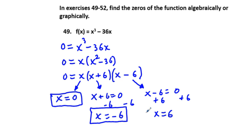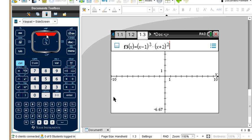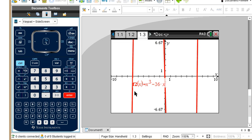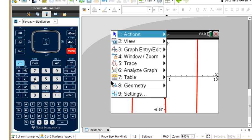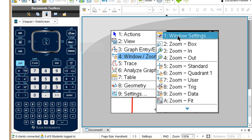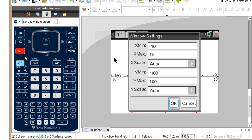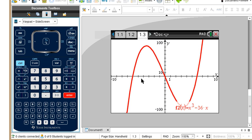If you're not comfortable solving algebraically, this can also be solved by graphing. On the calculator, we can see the zeros at x equals negative 6, x equals 0, and x equals positive 6. Adjusting the window to y minimum negative 100 and y maximum positive 100 lets us see the whole function clearly.